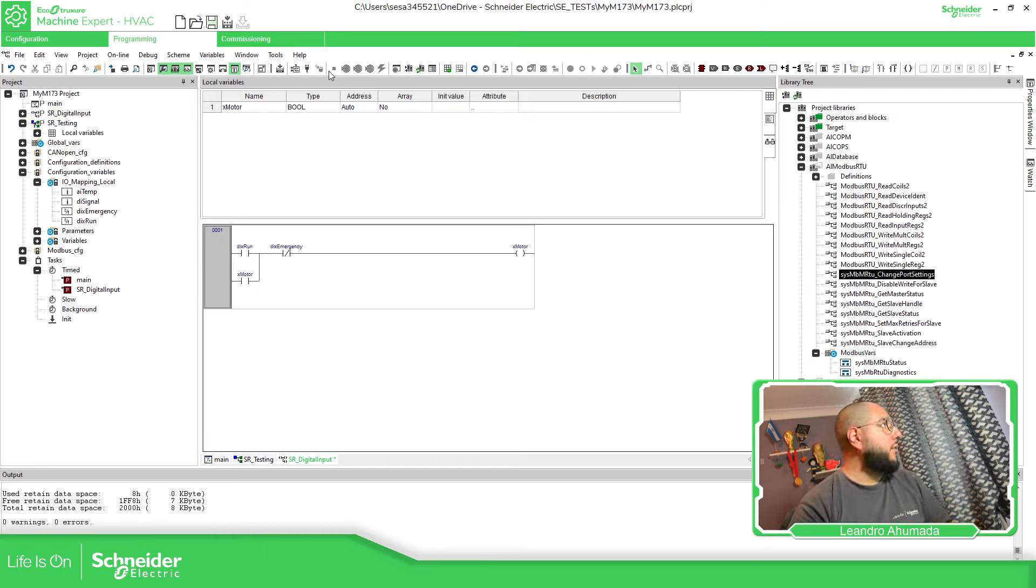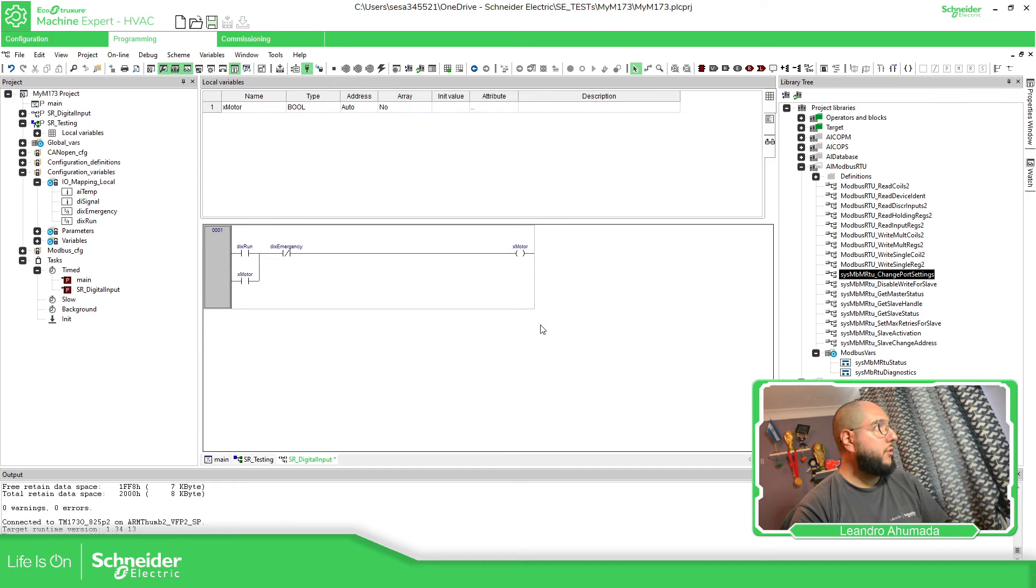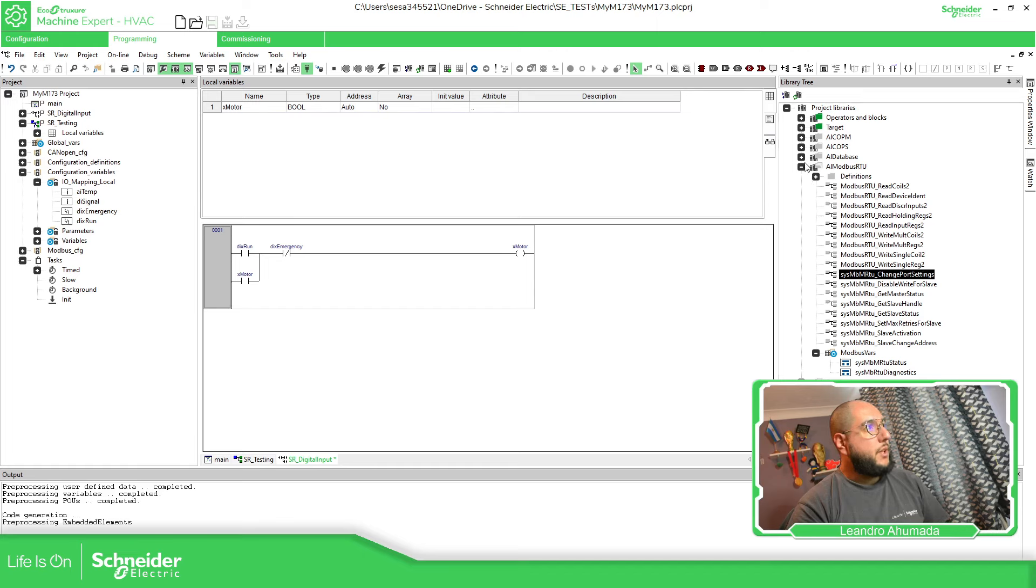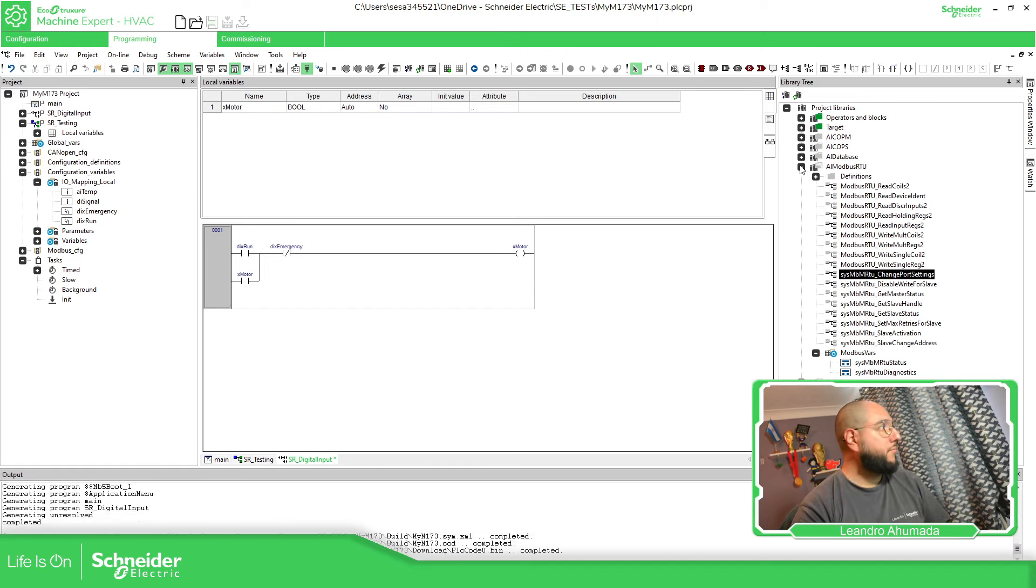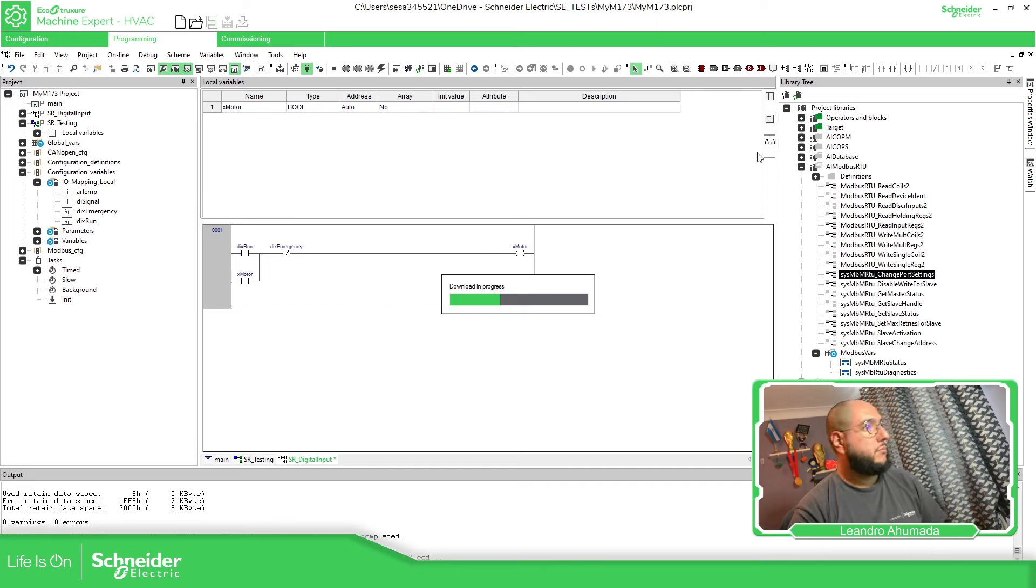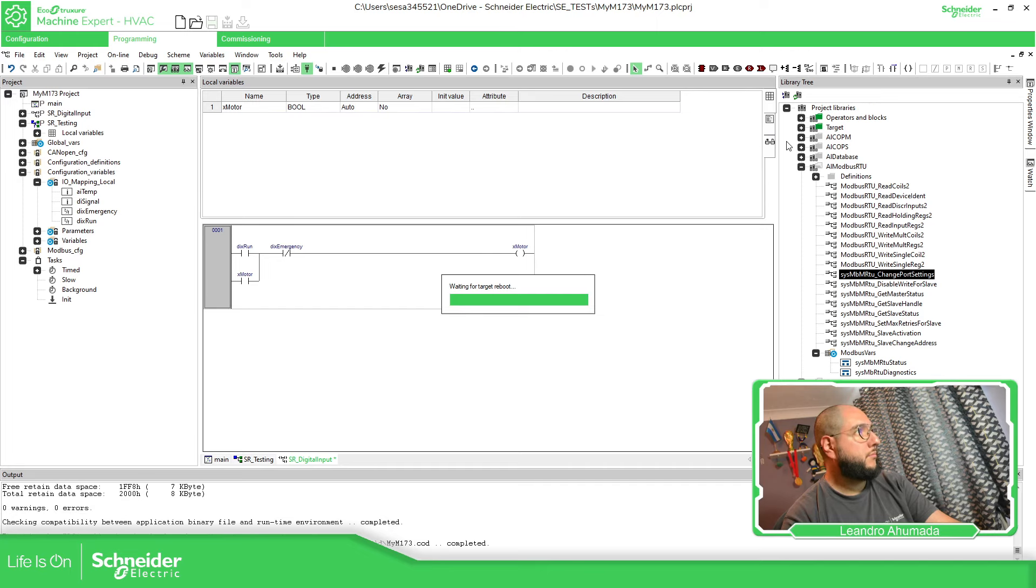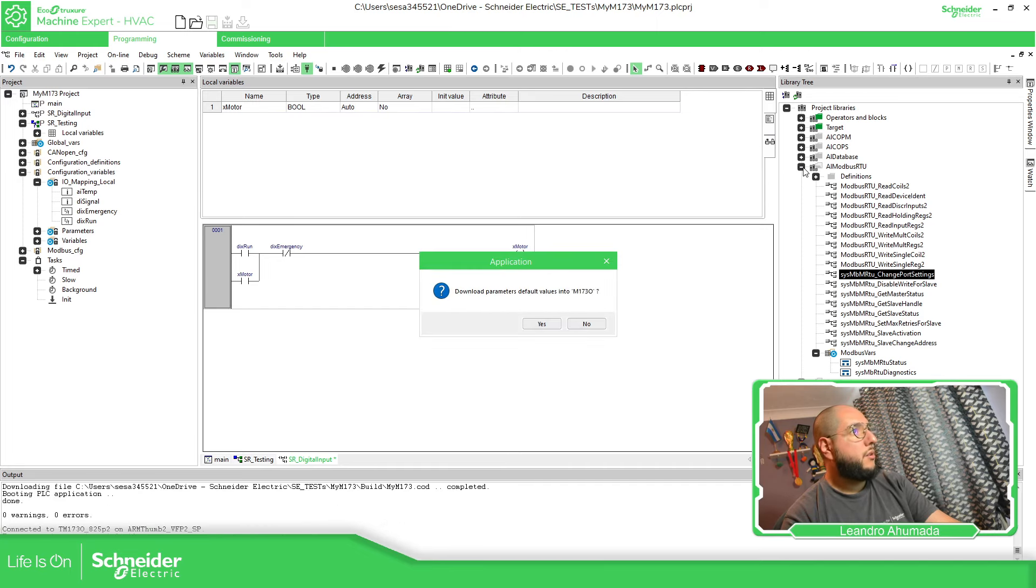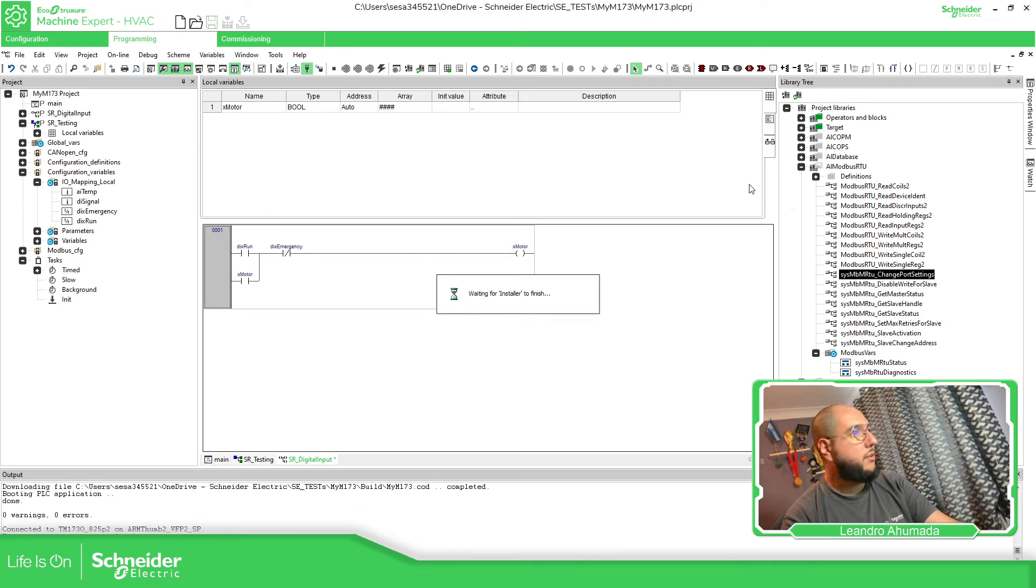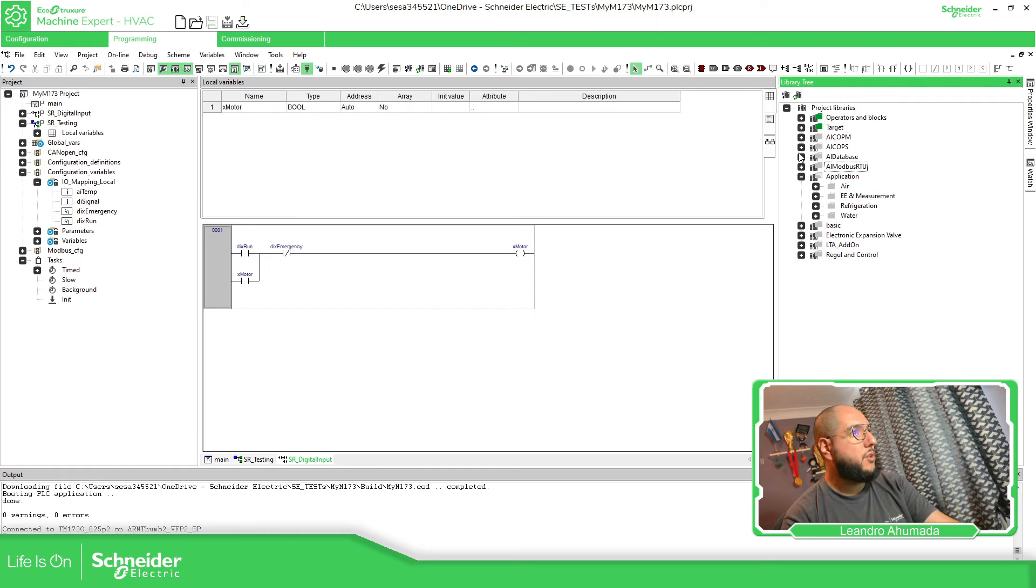So let's go to the connection. Going to download all. Yes. And then we can see what's going on. Just downloading everything.